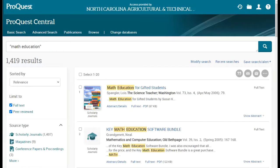Now that we've covered how to search for articles in ProQuest Central, let's take a look at how to narrow your results down even more, download an article you want, and how to get citations for those articles for making your bibliography.